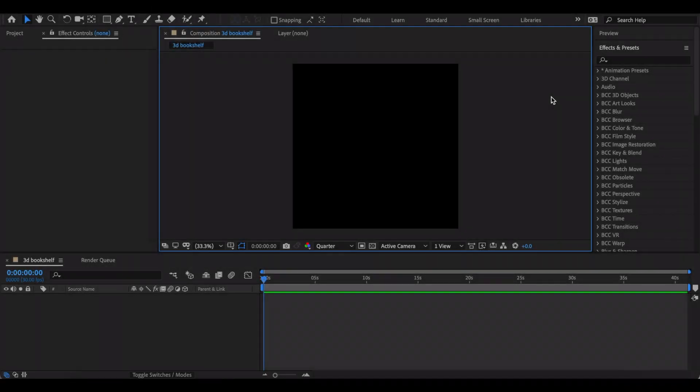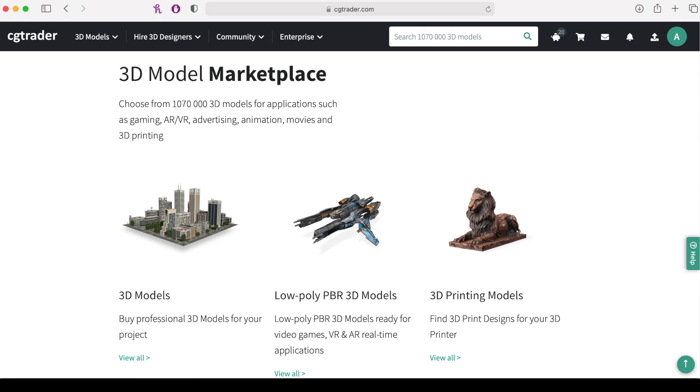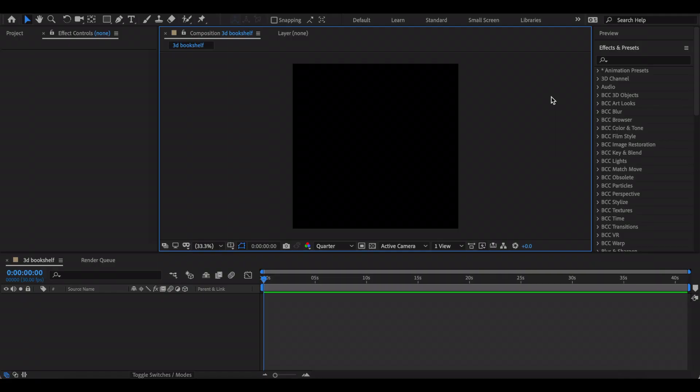Hi everyone, today I'm going to show you how to create a 3D bookshelf using Element 3D in After Effects. I'm going to show you how to make it completely from scratch using the basic shapes of Element 3D, so we won't be downloading anything from CG Trader or Turbo Squid or anything like that.